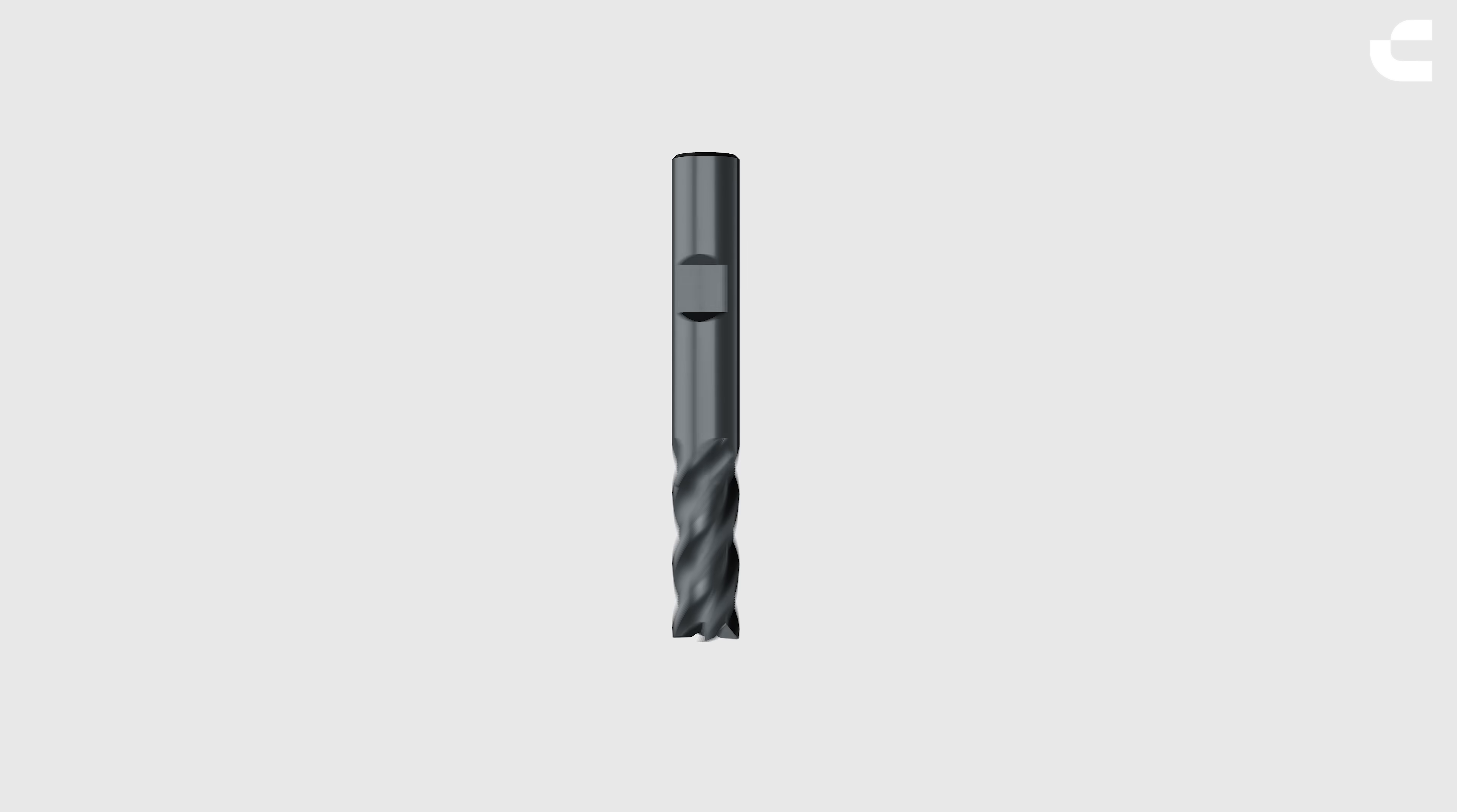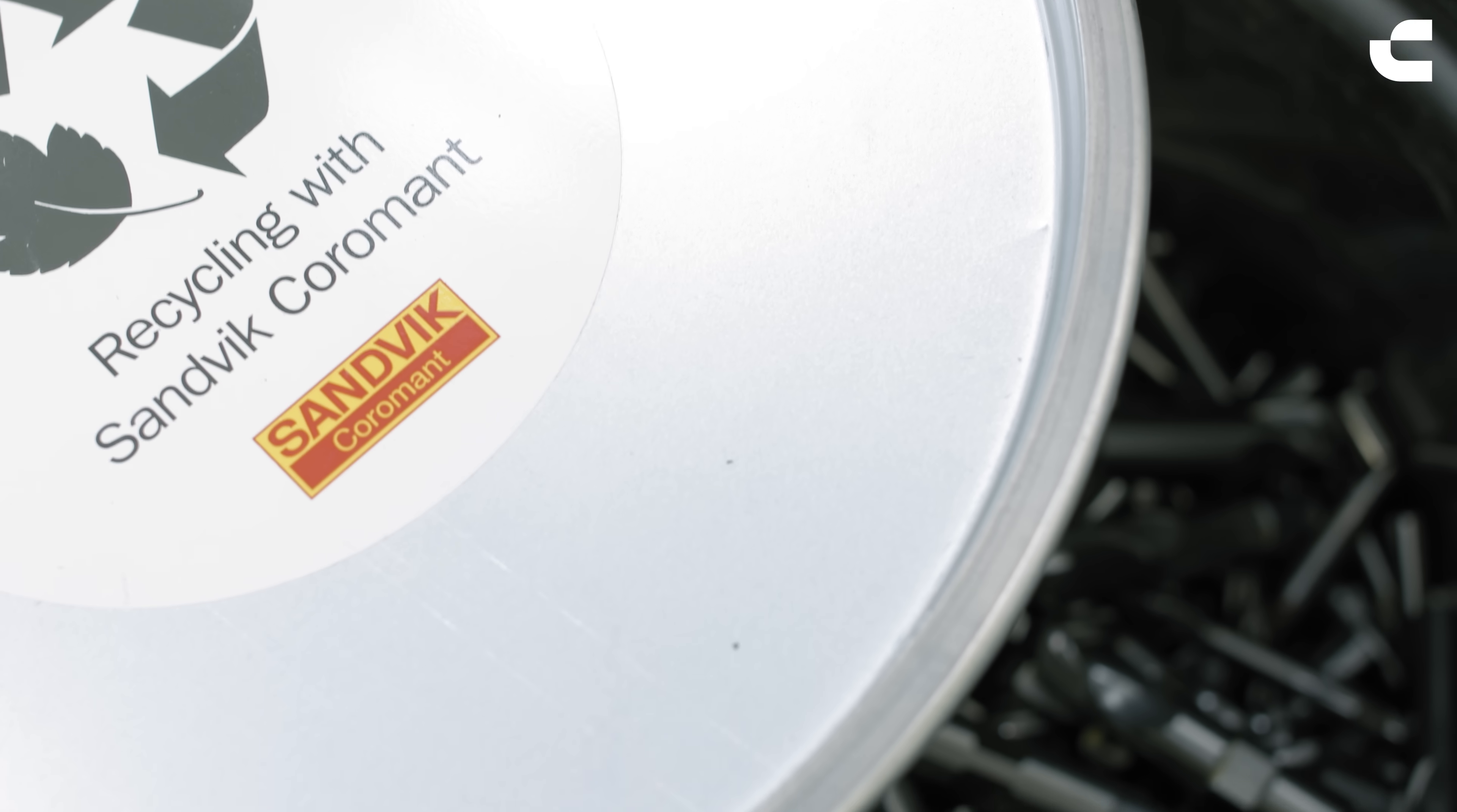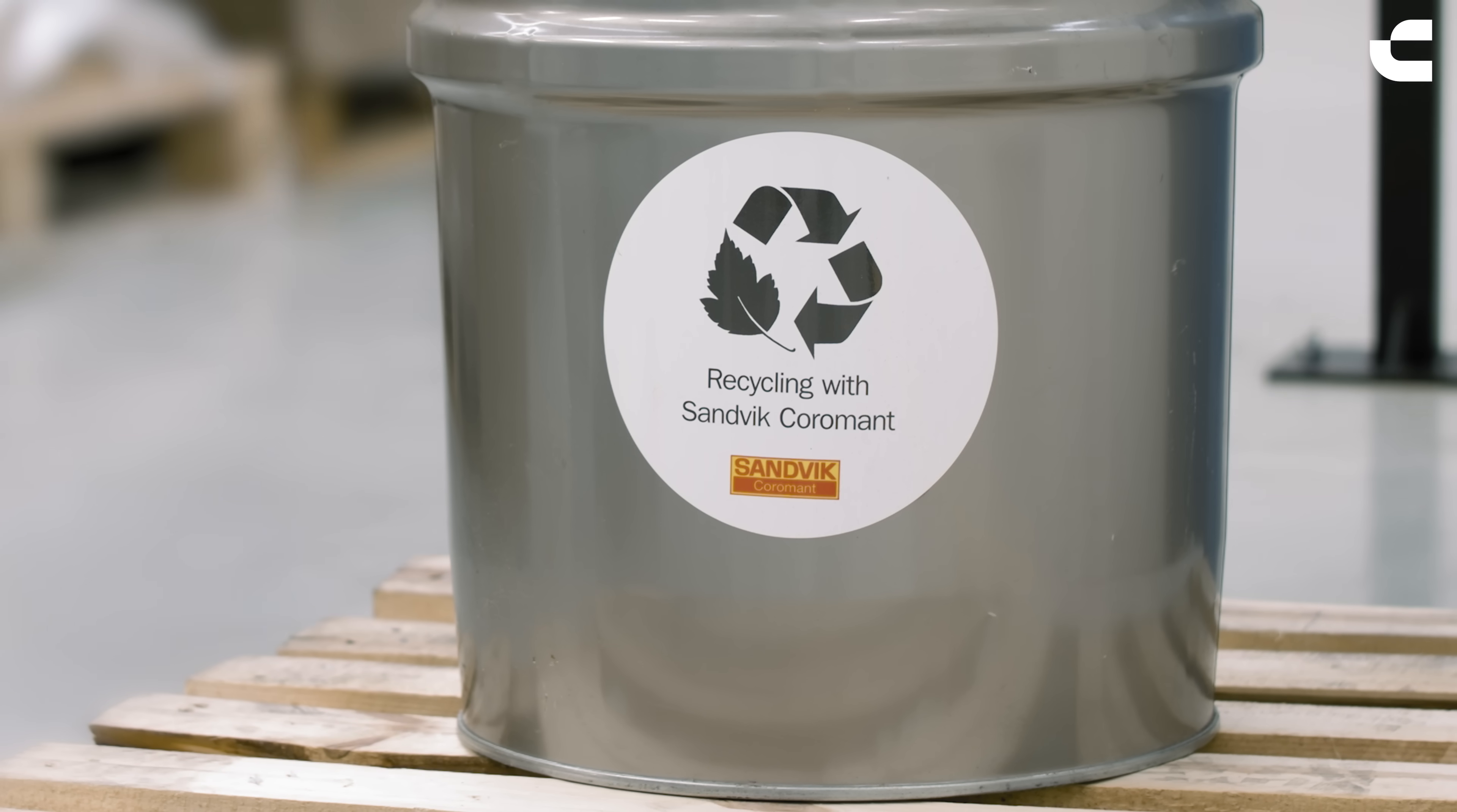With normal wear and tear, this process can be repeated up to 3 times, with a 100% quality guarantee. Once it is completely worn out, we buy back the tool. The metals are separated in an advanced process and become raw materials for future tools.